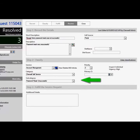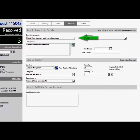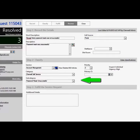In our second example, we will look at an unsuccessful password reset. The only difference from our previous example is the short description stating the password reset was unsuccessful, and the classification.